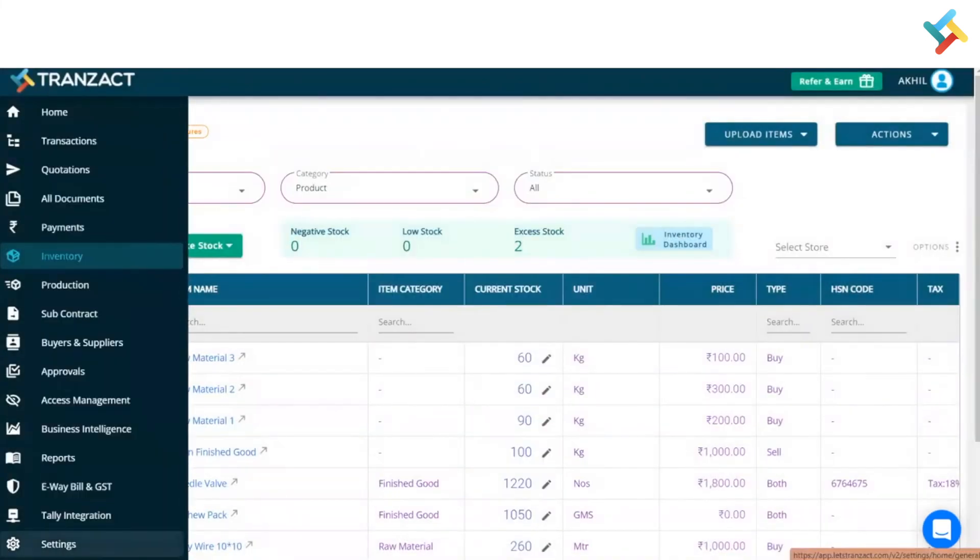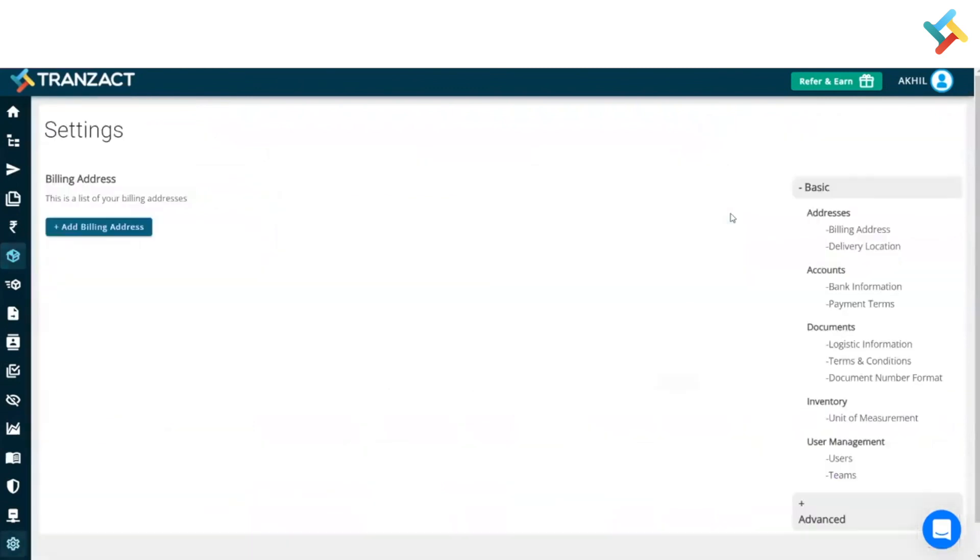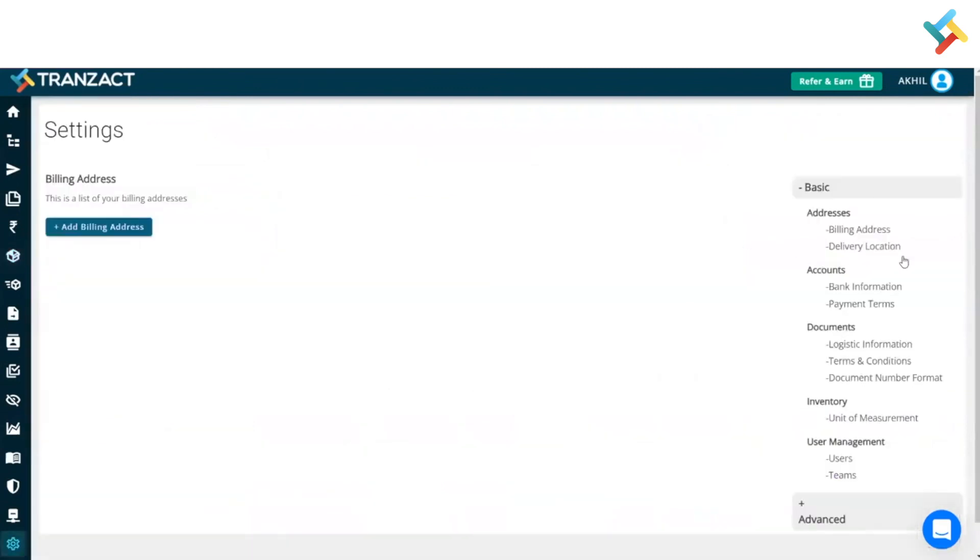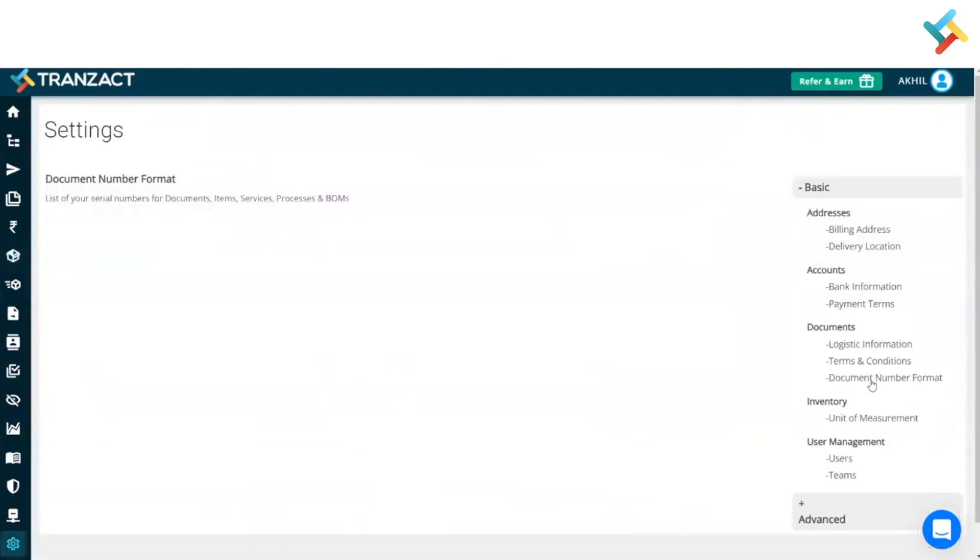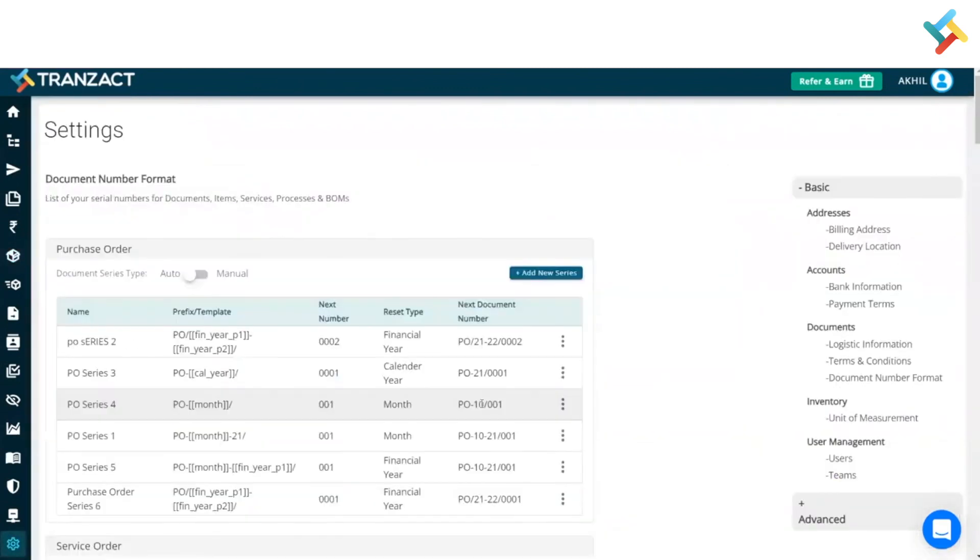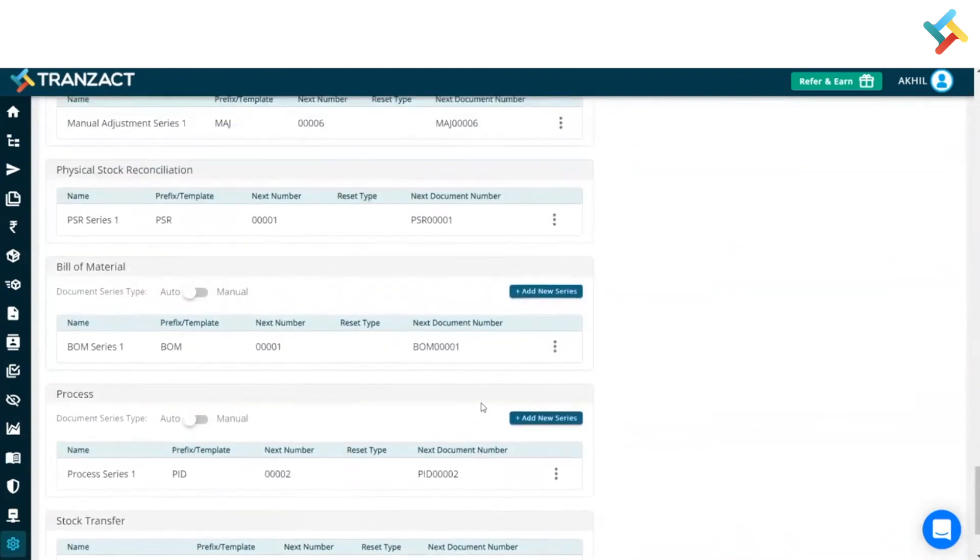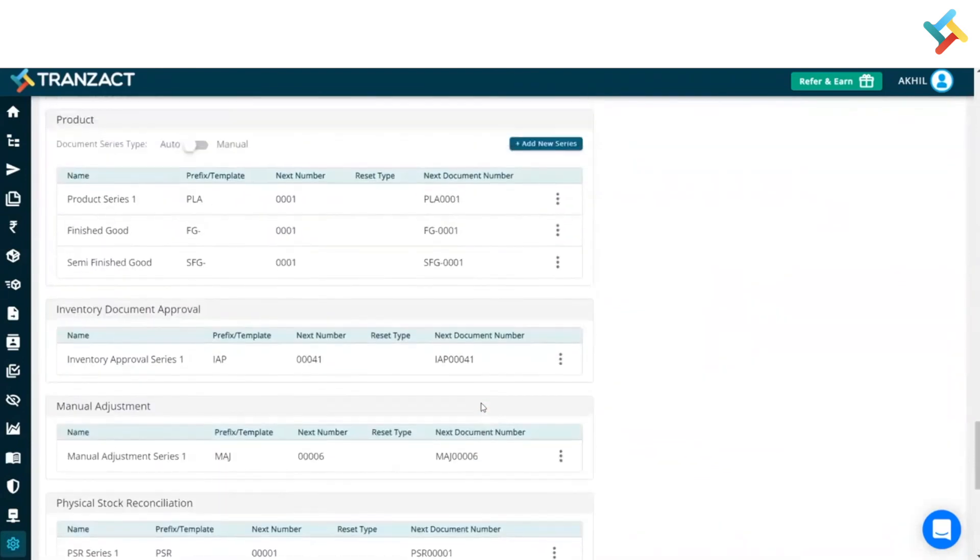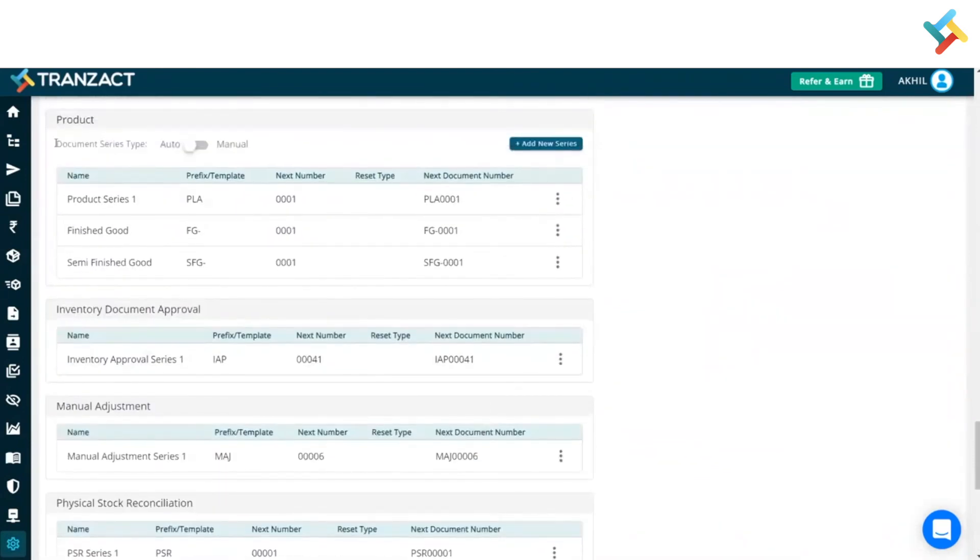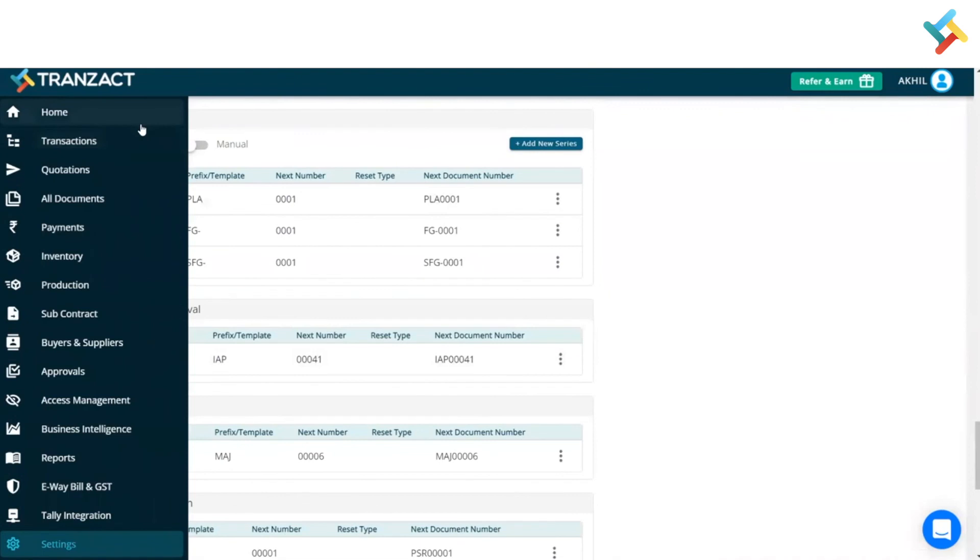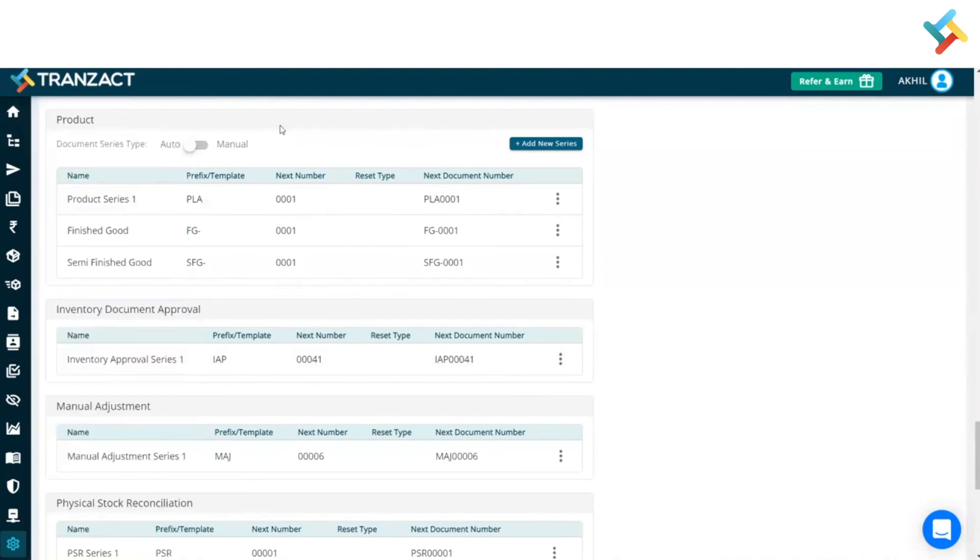The same thing you can do in the settings module. In the settings module on your right-hand side, you will see an option for document number format. Once you hover down below, you will get an option for product. This is the same document item series which was in the inventory. You can change it from settings or inventory. I hope it helped you out. Have a good day.